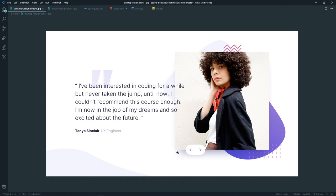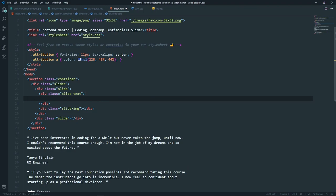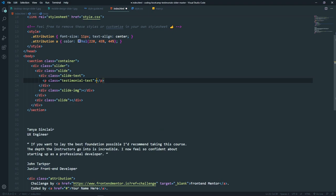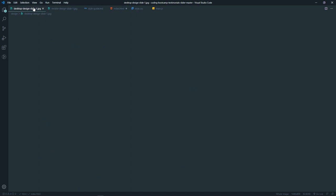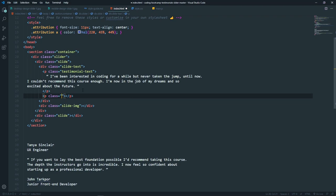In each slide we'll have two parts: the first part will have the text and the second part will have the image. So we add a div with class slide-text and another with class slide-image. Inside the text we'll have a paragraph with a class of testimonial-text, and we paste the paragraph text there. Under the paragraph we also need an author element, so let's create another paragraph with a class of author-text and paste that text.